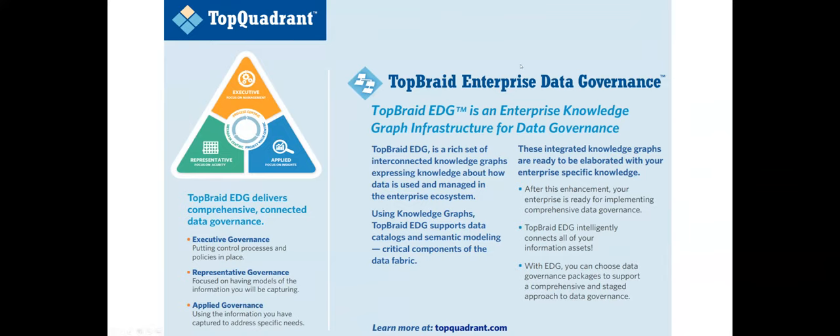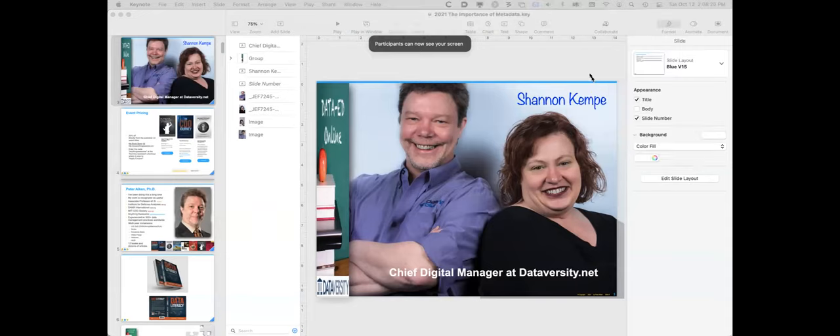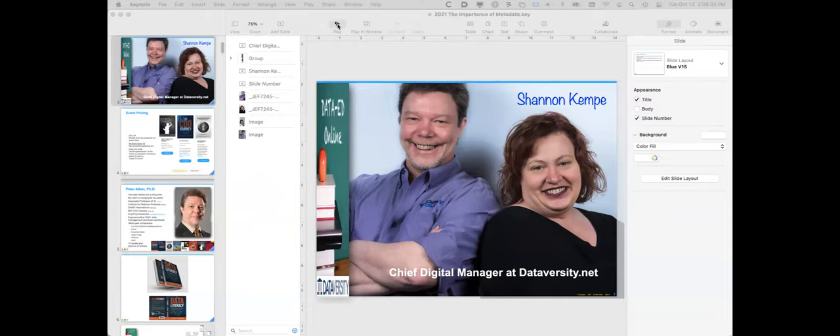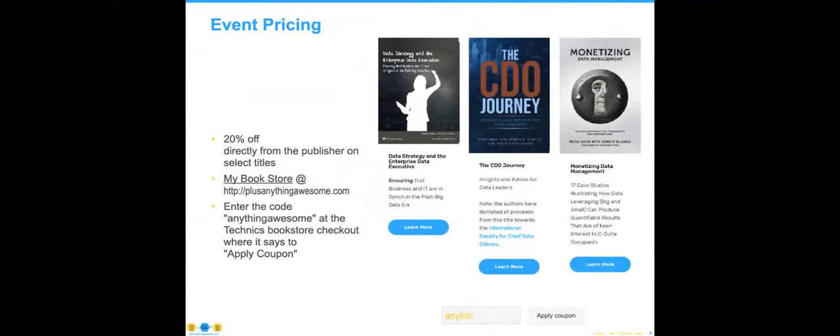Jesse, thank you so much for this great presentation. If you have questions for Jesse or about Top Quadrant, you may submit them in the Q&A portion of your screen. Jesse will be joining us in the Q&A portion at the end of Peter's presentation. Now let me introduce this series' speaker, Peter Aiken — an internationally recognized data management thought leader with more than 30 years of experience who has received many awards for his outstanding contributions to the profession.